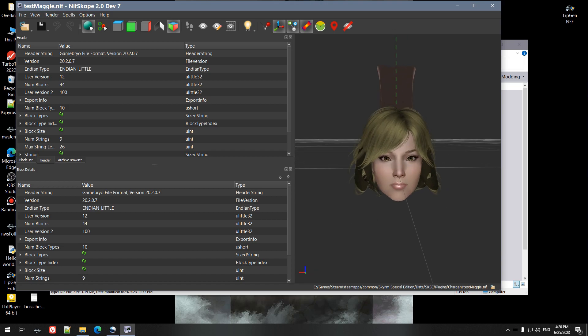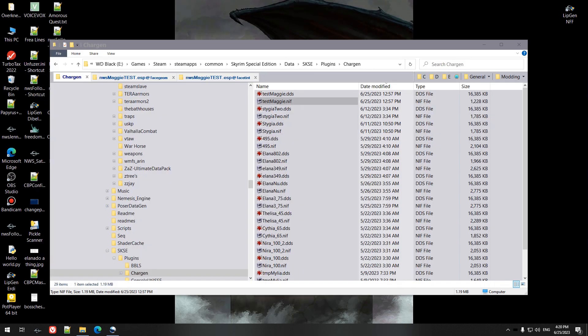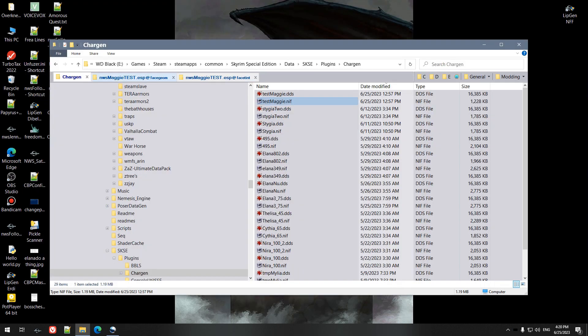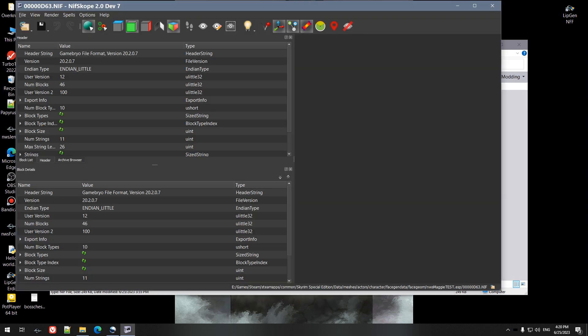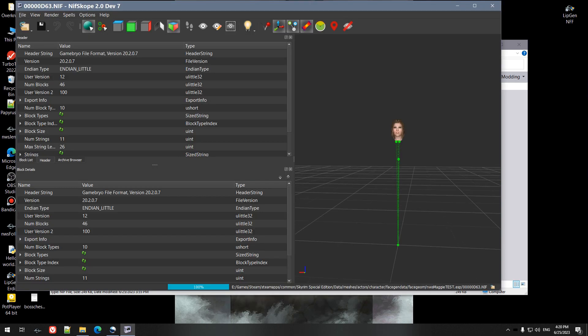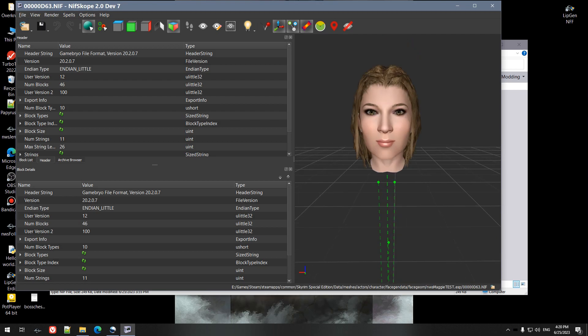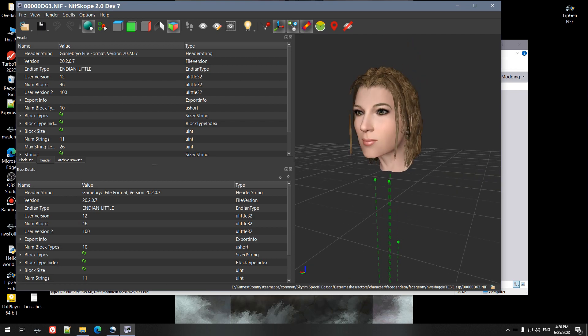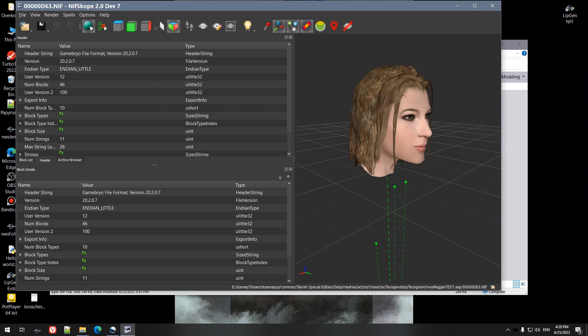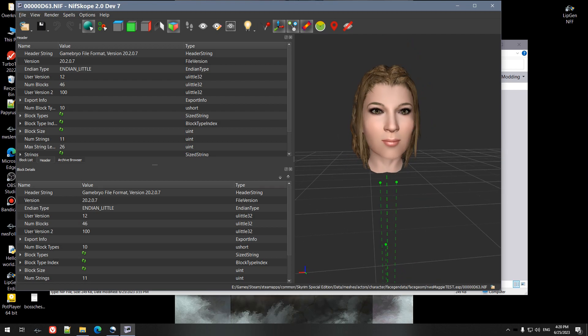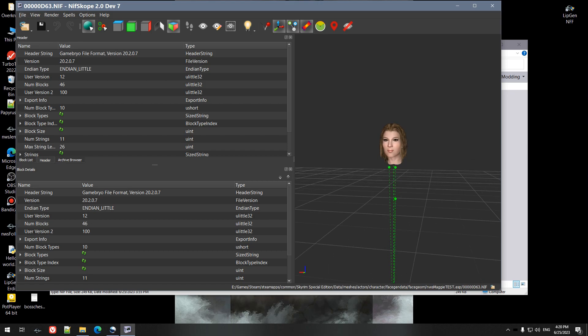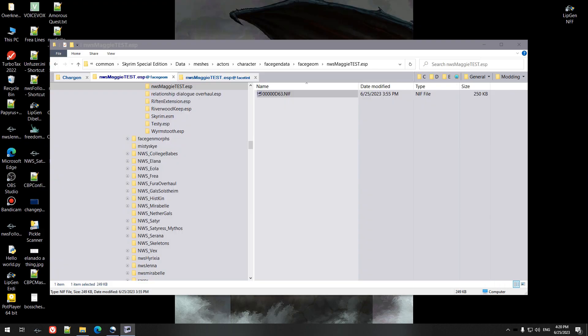And then this is what was exported from Creation Kit. So same hair color and everything, but a much different looking face. So we want to get our modified face onto that.